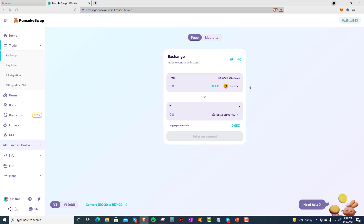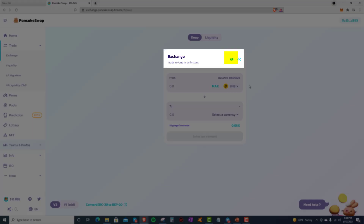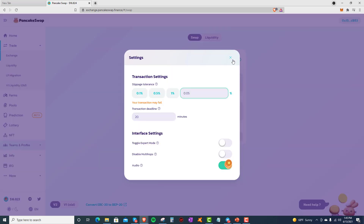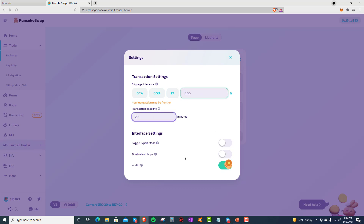Now let's set your slippage tolerance. Tap the three lines next to Exchange Trade Tokens in an Instant. Tap in the Custom box and enter 1-5, 15%. Tap in Transaction Deadline and change from 20 to 120. Tap the X to close the pop-up.